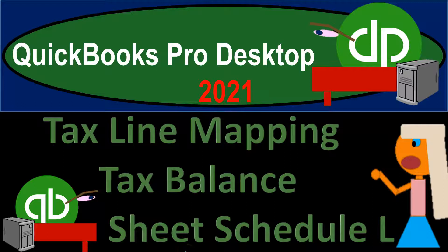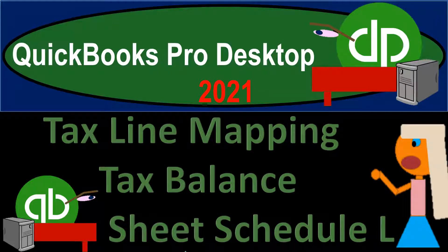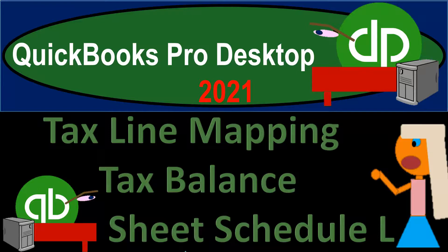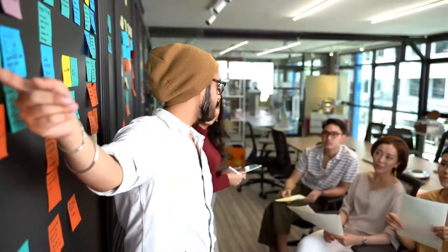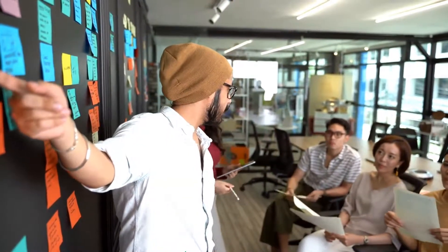QuickBooks Pro Desktop 2021. Tax Line Mapping Tax Balance Sheet Schedule L. Let's get into it with Intuit QuickBooks Pro Desktop 2021.